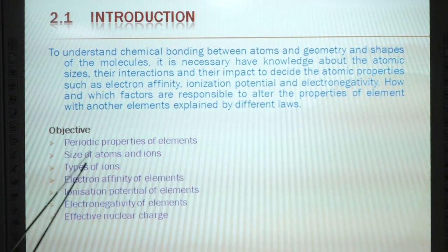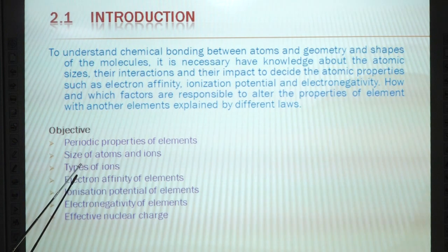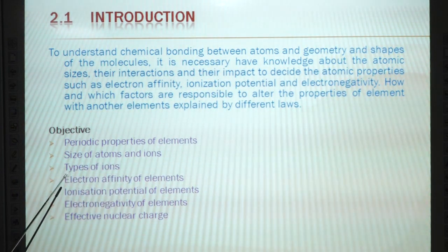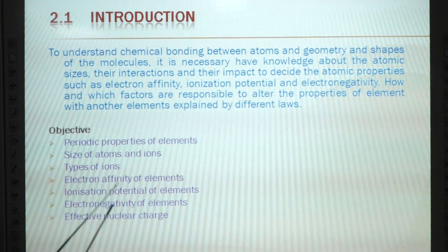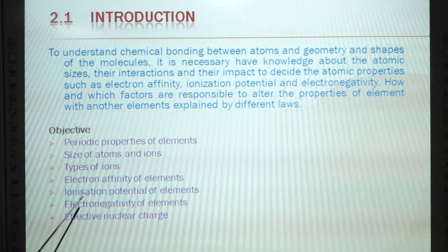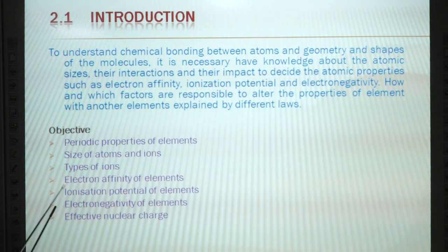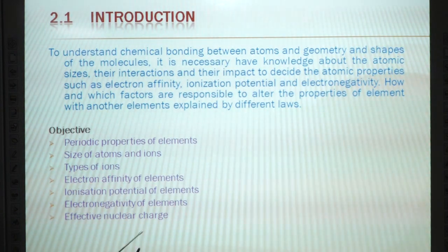Objective: Periodic Properties of Elements — Size of Atoms and Ions, Types of Ions, Electron Affinity of Elements, Ionization Potential of Elements, Electronegativity of Element, Effective Nuclear Charge.